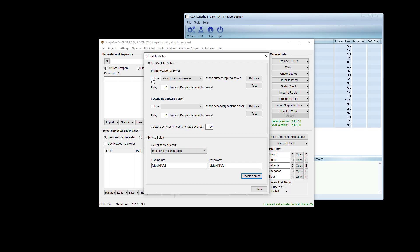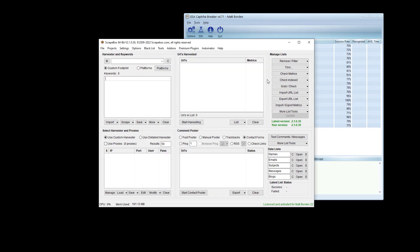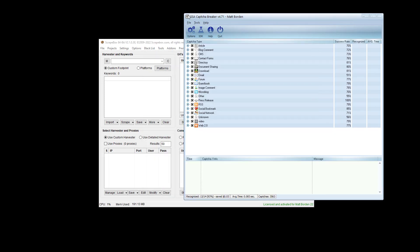Then we're going to go up here, we're going to click Use, and we're going to set this to Image Typer Service, and then I'm going to close out of this for a moment and go into Capture Breaker.